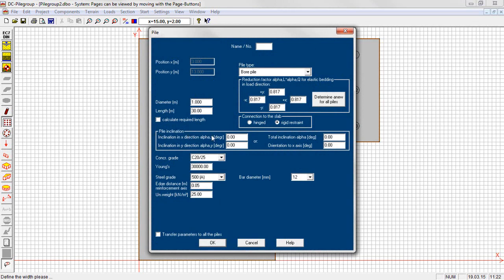The piles may be vertical or inclined. The inclination may be defined by the inclination angles in x and y direction, or with the total inclination to the vertical and the direction of the inclination.